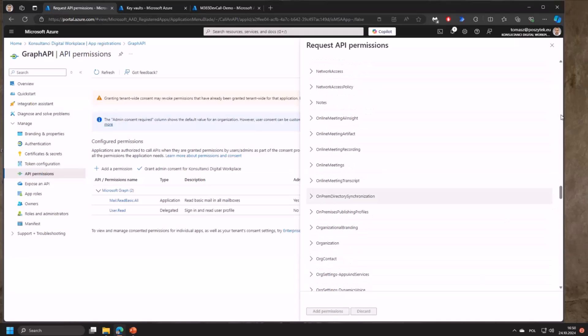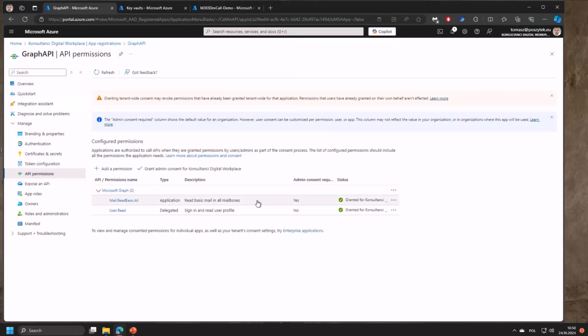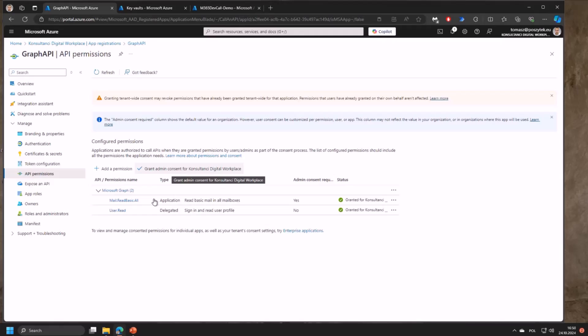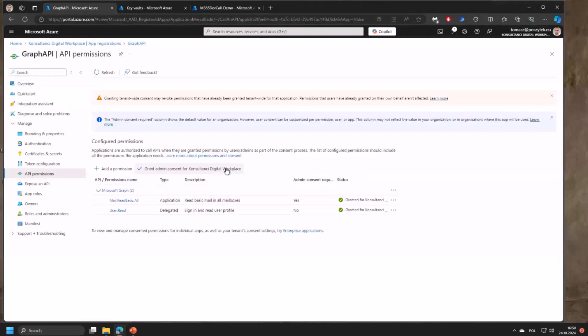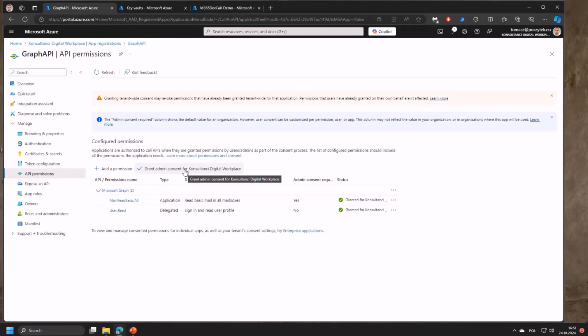Once you grant a new permission on the app level it will most certainly require admin consent. Just be sure you press the grant admin consent button or ask an admin to do that for you.